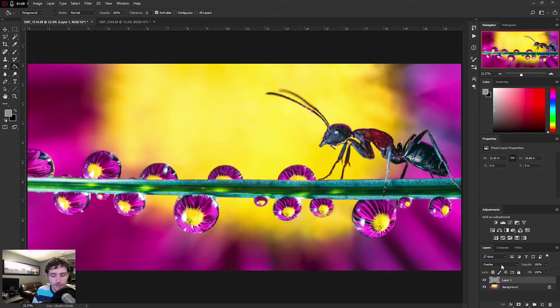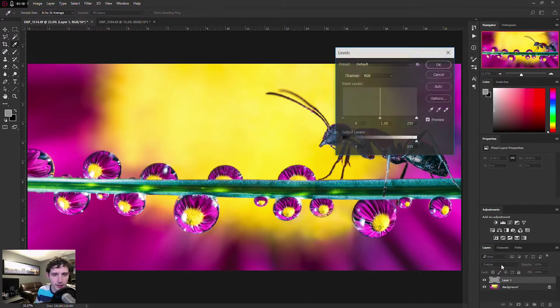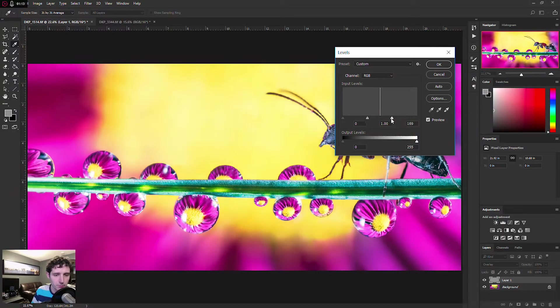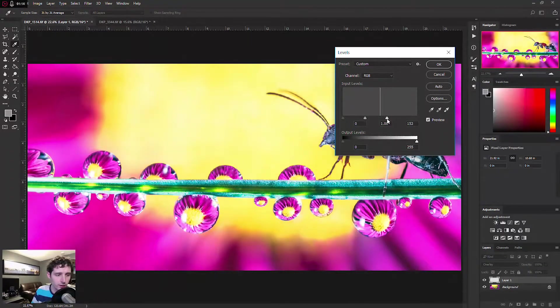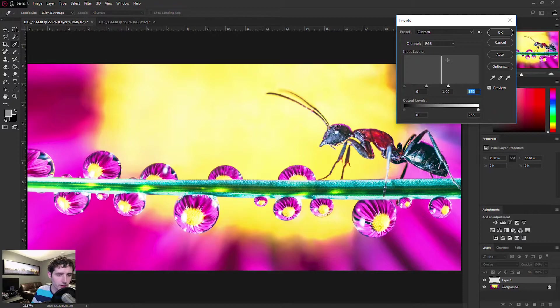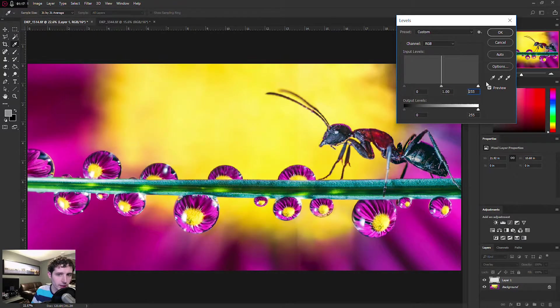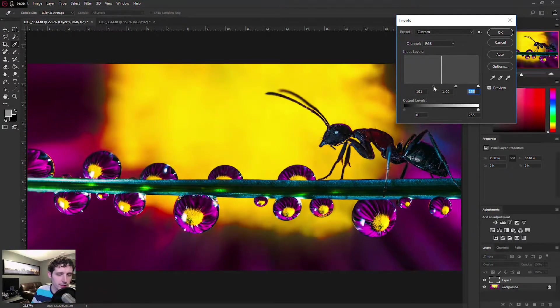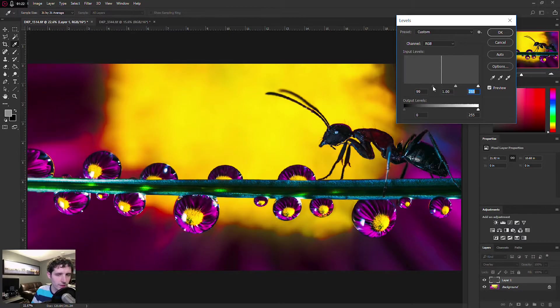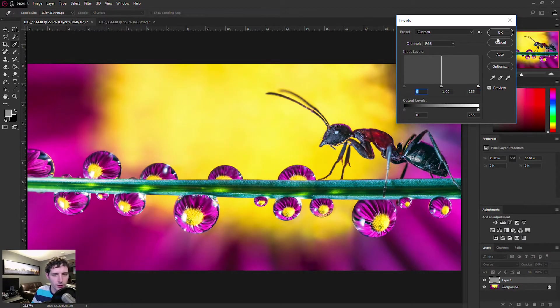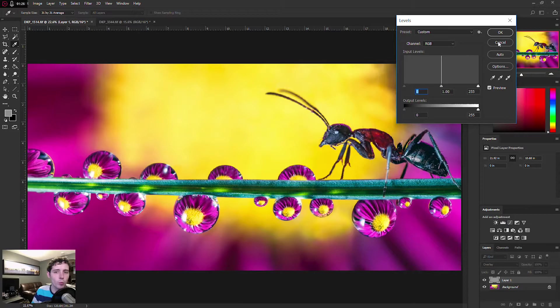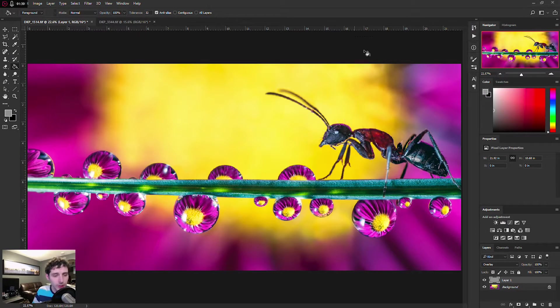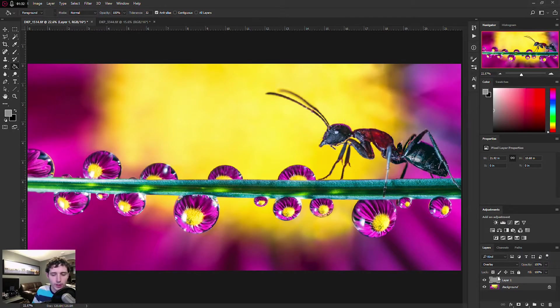But if I were to take this layer and adjust this to be brighter, you'll notice that the image in the background becomes noticeably brighter. If I adjust this layer to be darker, you'll notice that the image becomes noticeably darker. That's where the overlay blending mode comes in handy when it comes to adding a high-pass filter to an image to enhance the sharpness.